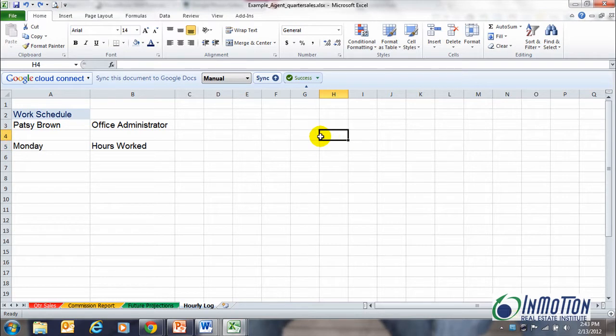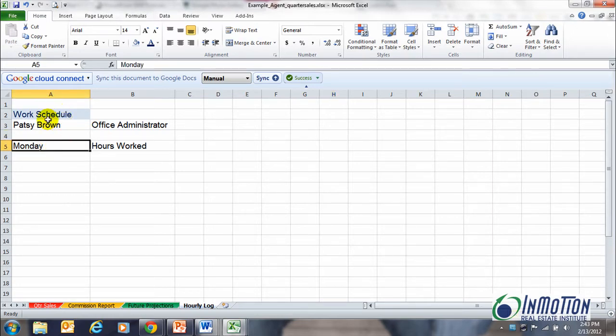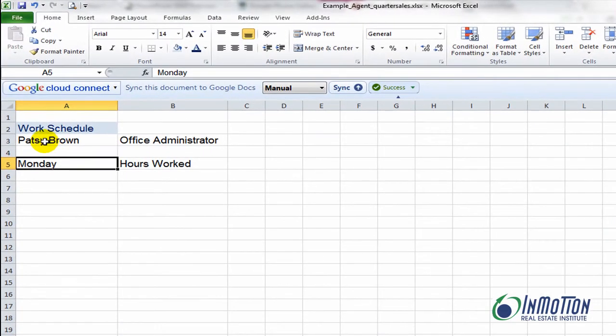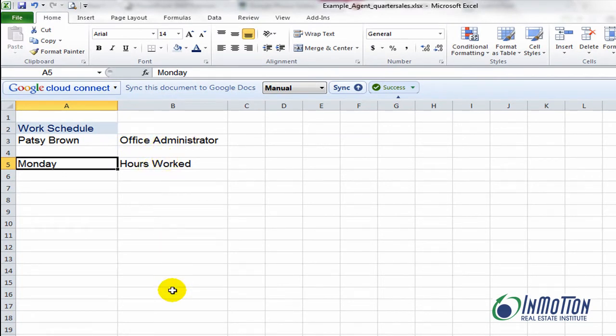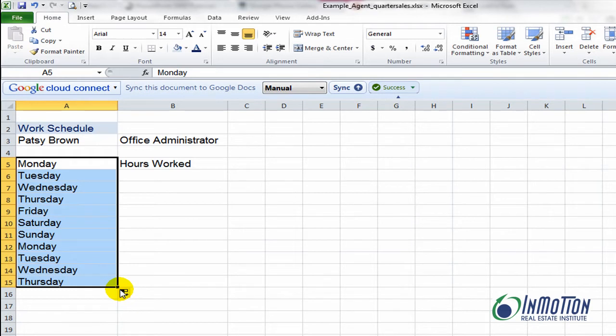One that I want to show you that most people don't know about is using what I call the magic button in Excel. So as an example, let's say in our fictitious situation here we have Patsy Brown who's our office administrator and we want to start logging how many hours she's worked. Let's say we've got Monday, and really and truly when I drag down Monday, as you probably know, I get all the days of the week.